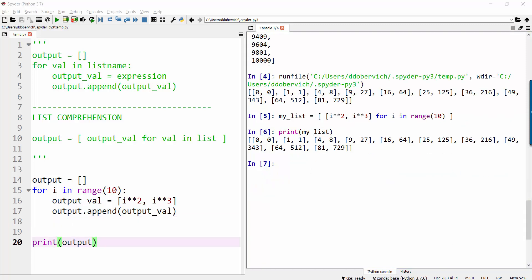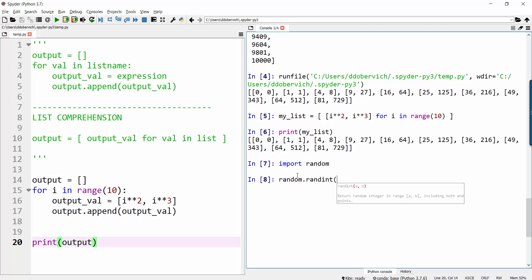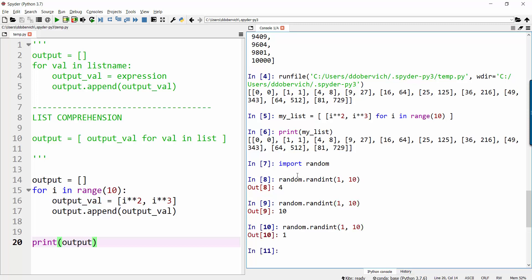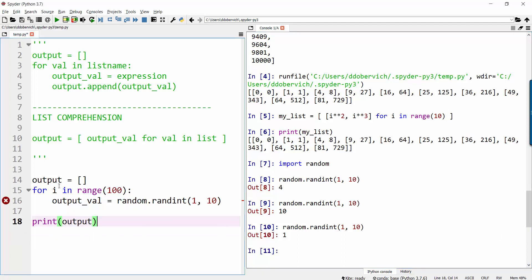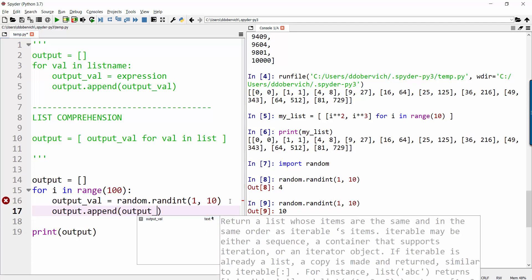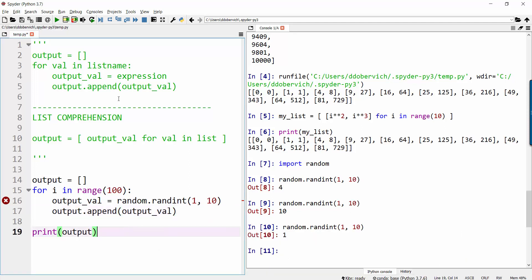Let's use this as an efficient way of building a list of random numbers. If you want to make random numbers, you have to import random. You can use random.randint and give it a range — note that it includes both endpoints. So range from 1 to 10 gives a random number. On the left, this is what it looks like the old way: looping 100 times, with the output value being a random number between 1 and 10, then appending. So we can run that — and there's a list of 100 random numbers.